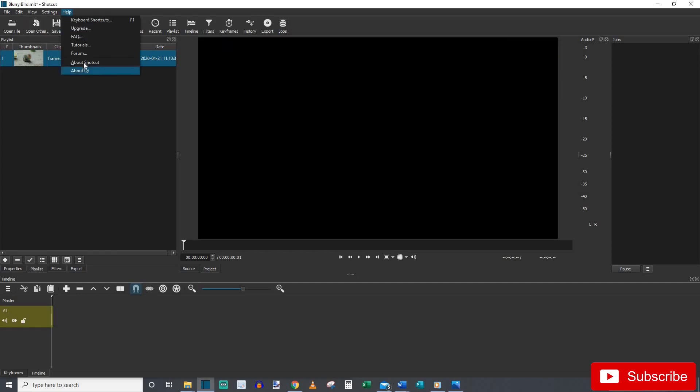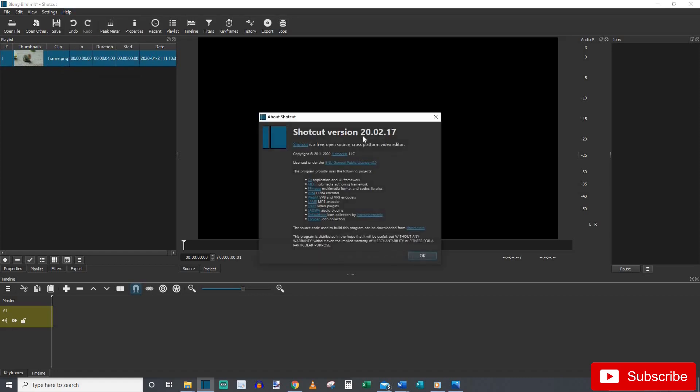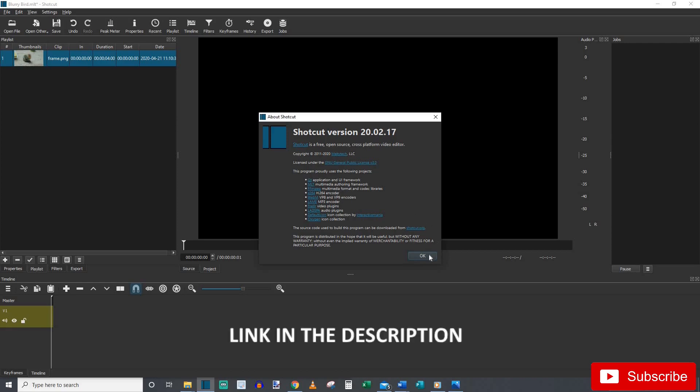Currently I am using Shotcut version 20.02.17. If you guys don't have the most recent version, I'd head over to Shotcut.org and get the most recent version and then head back over here for this tutorial.